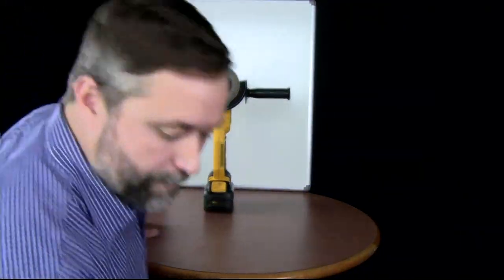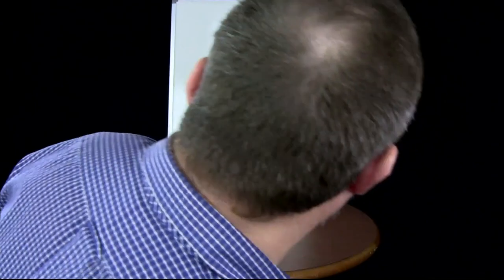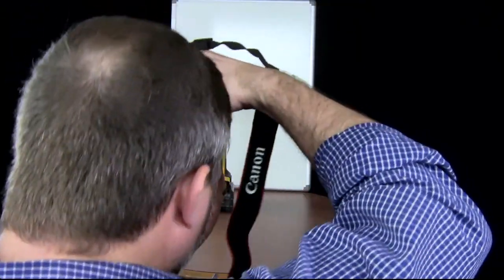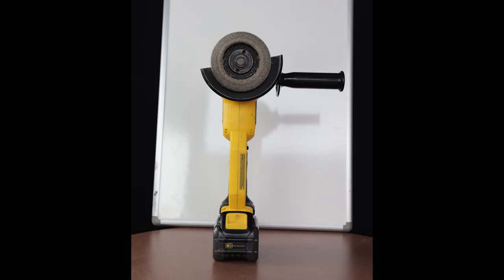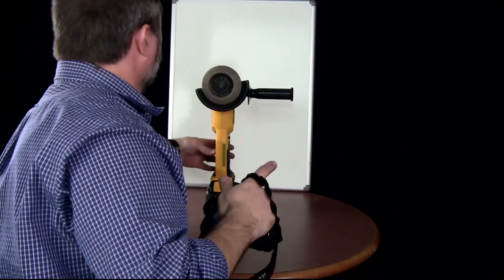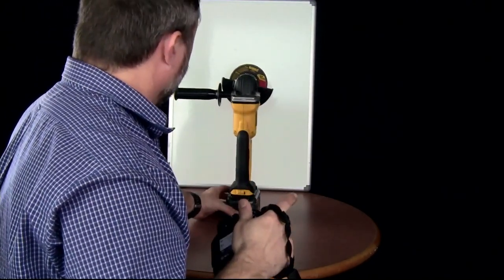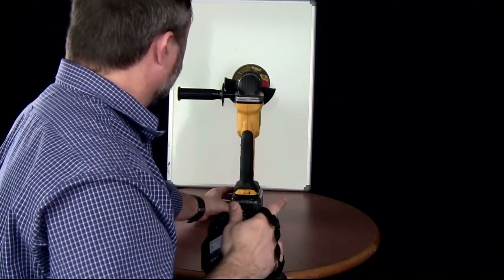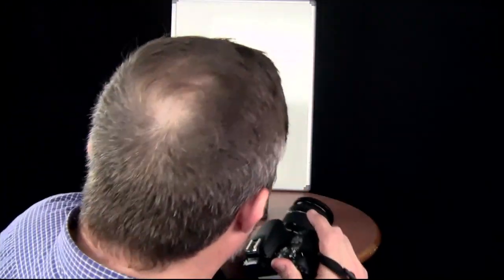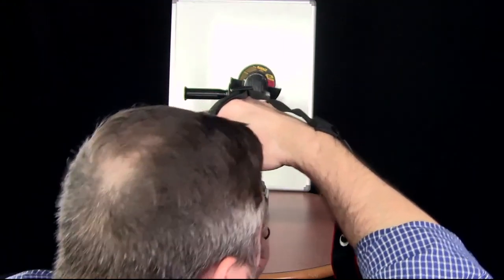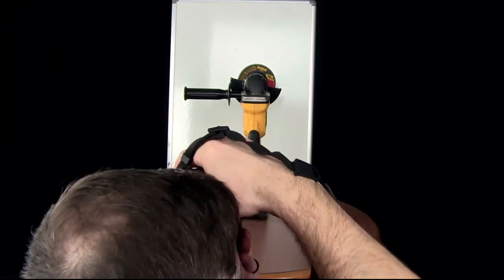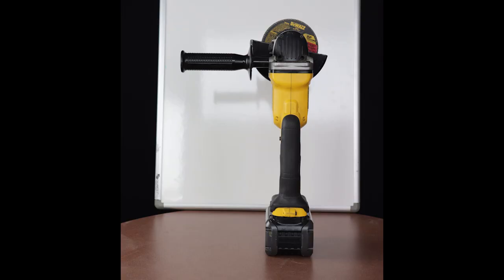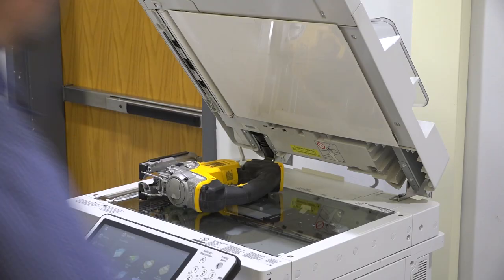One is to photograph the tool on a white background, and the other is using a scanner to digitally capture the image. In the case of this cordless grinder, a profile photo was easiest to get. But keep in mind that you'll need to scale the image of the tool later to be accurate if you're going to be using that to help lay out your design.